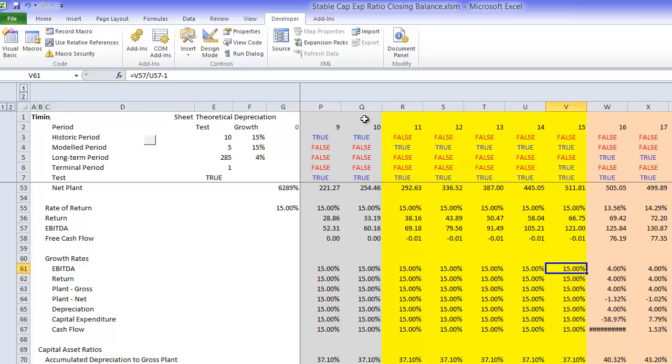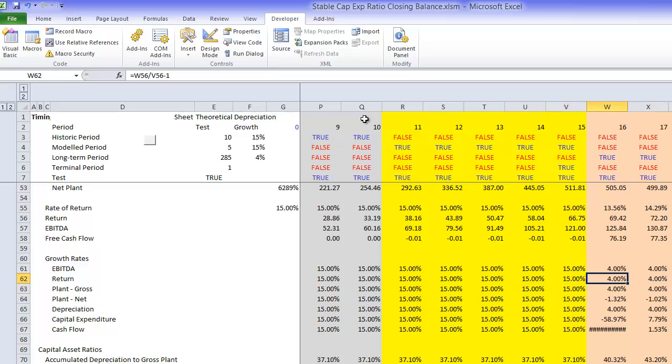But the whole idea is you get to this stable period and things just grow at your stable rate. So gross plant,